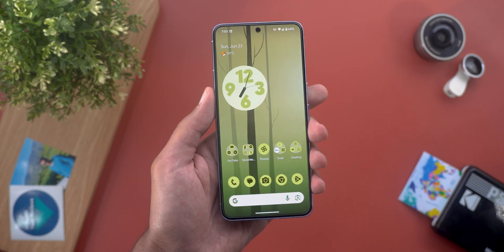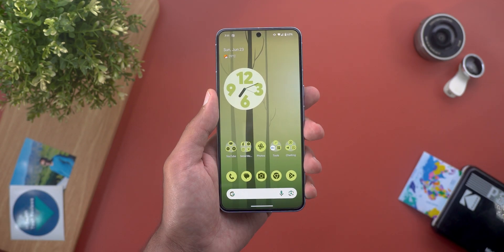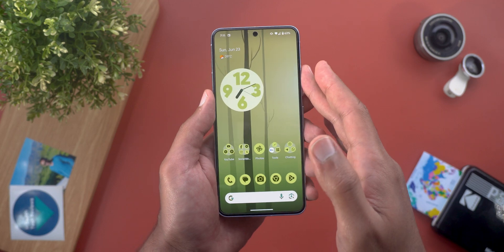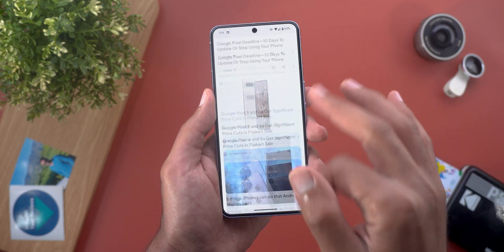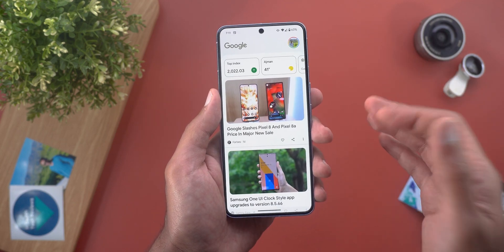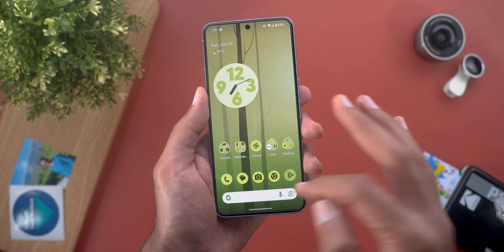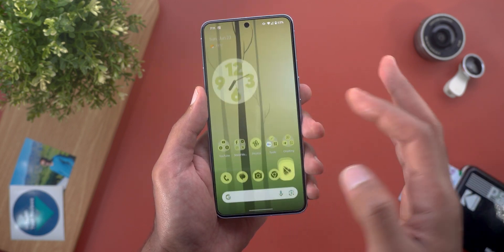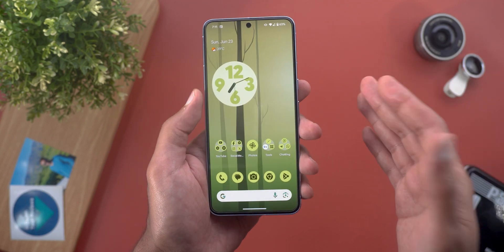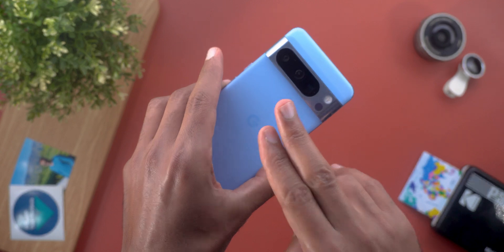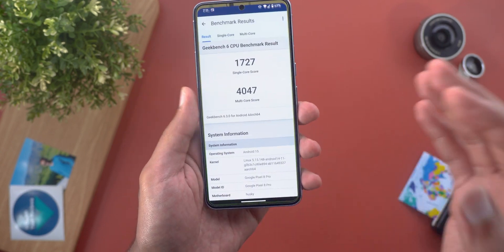Now let's talk about my experience with the performance and battery after using it for a while. I'm really impressed by how snappy and responsive my Pixel 8 Pro is after installing beta 3 — whether scrolling, opening and closing apps, or anything in between. The thermal management also seems to be better.